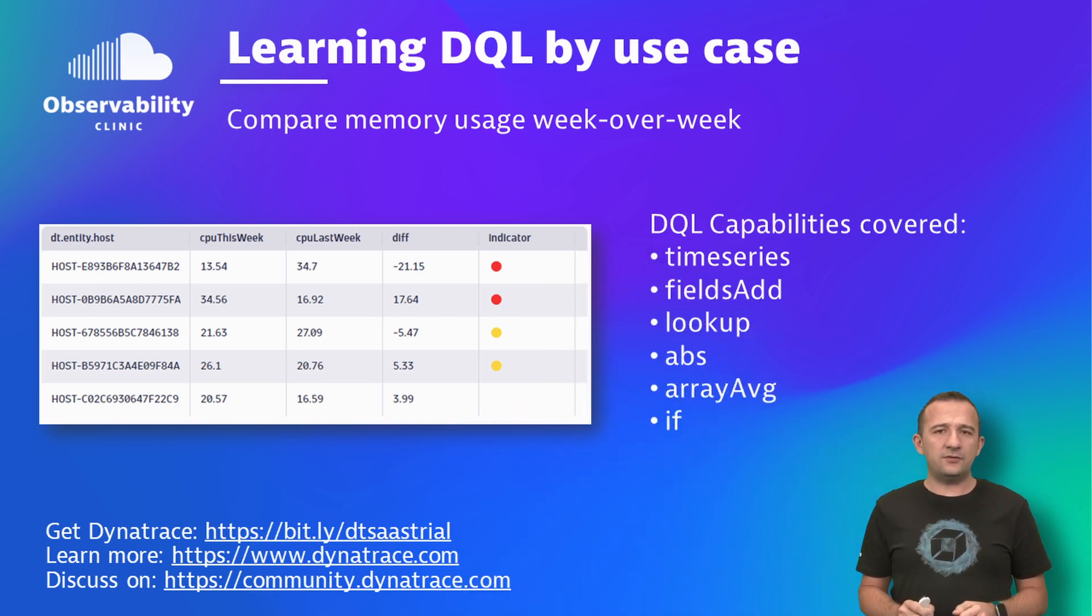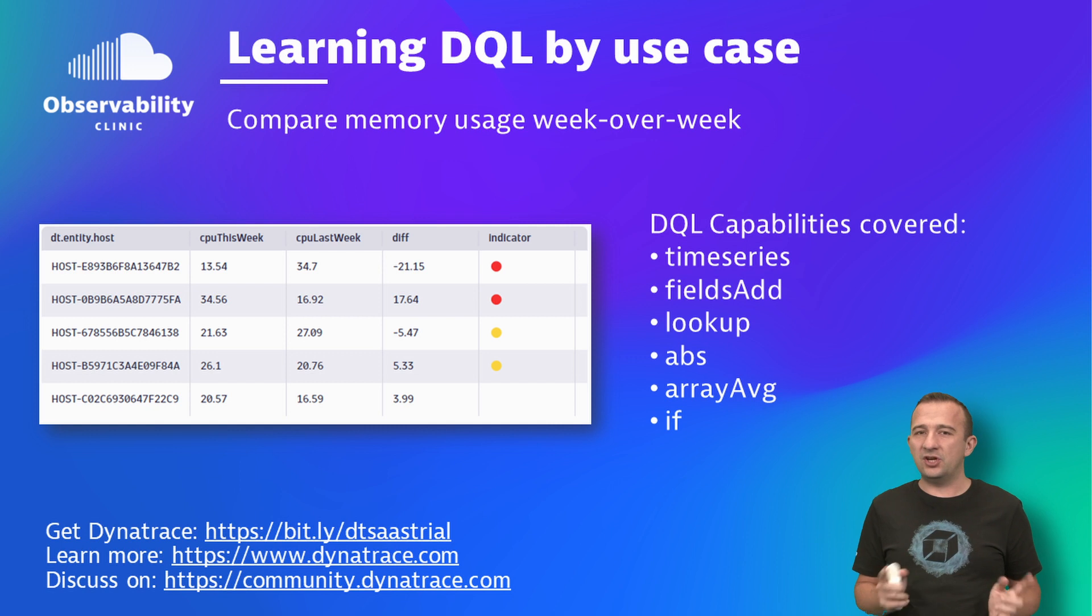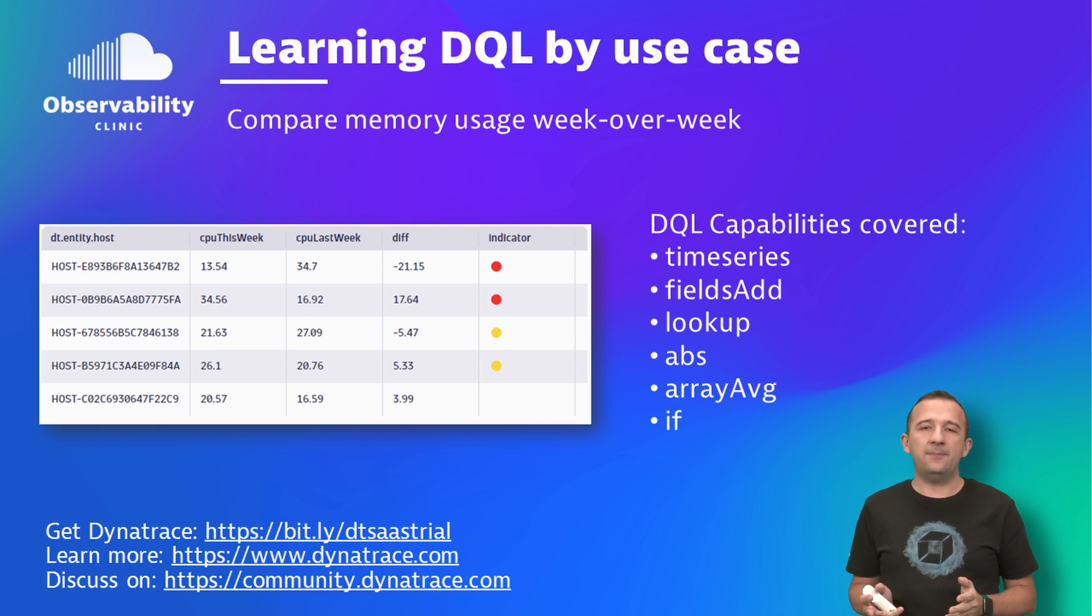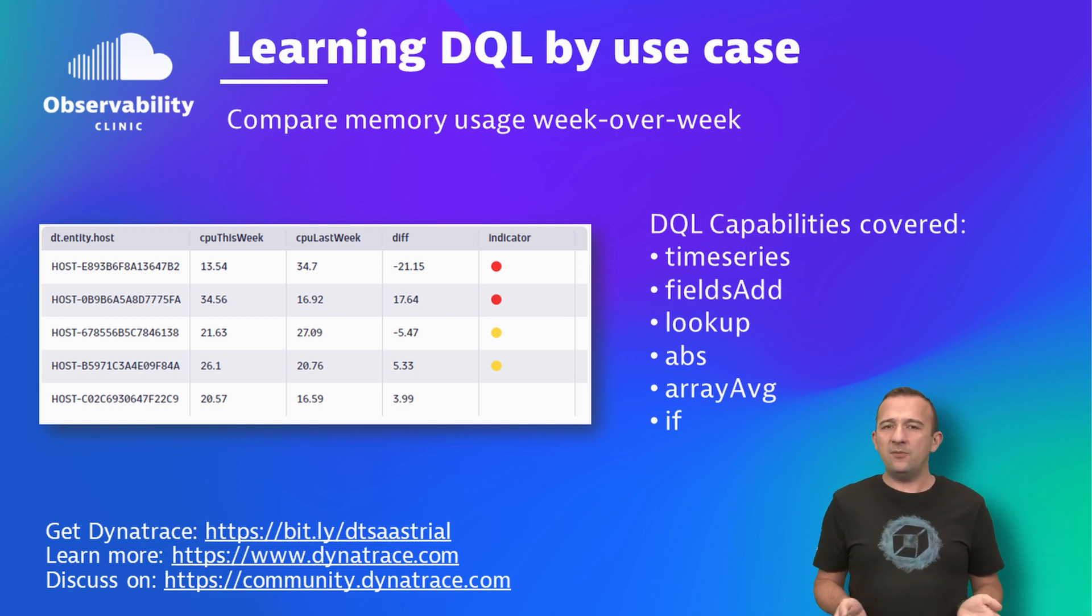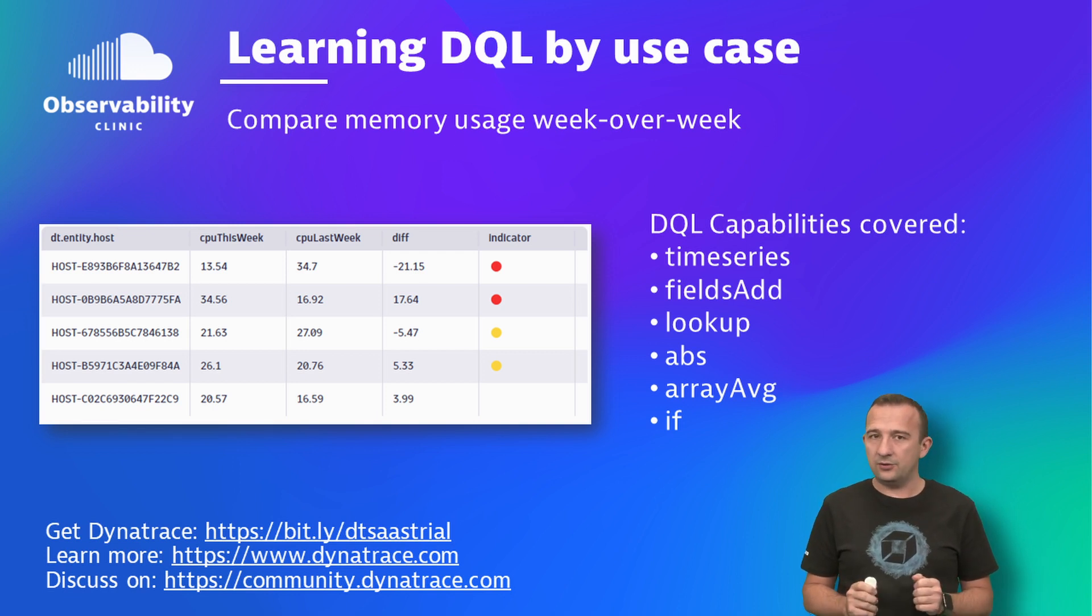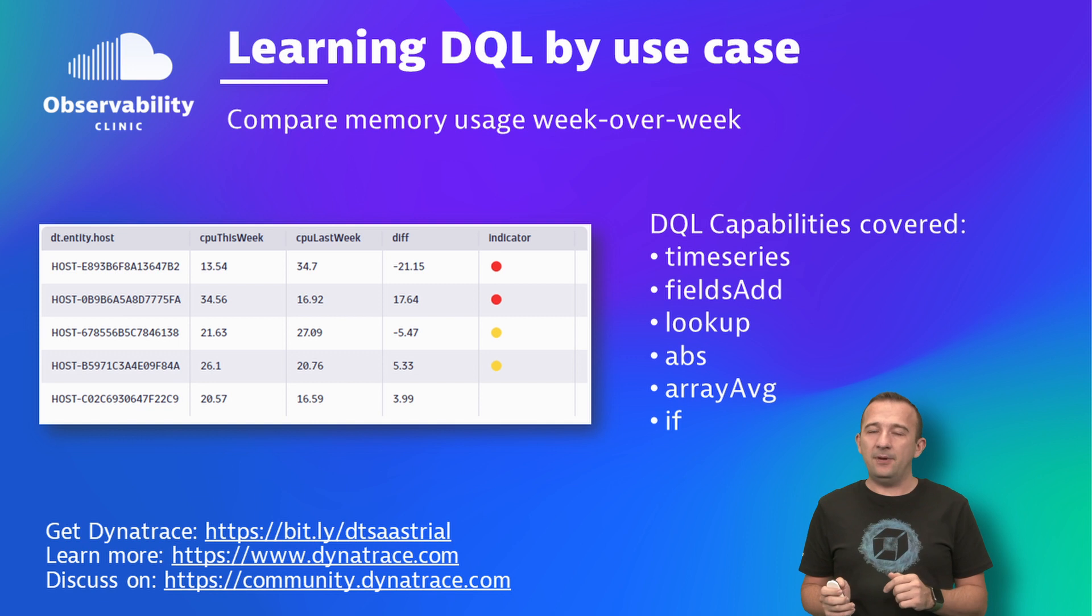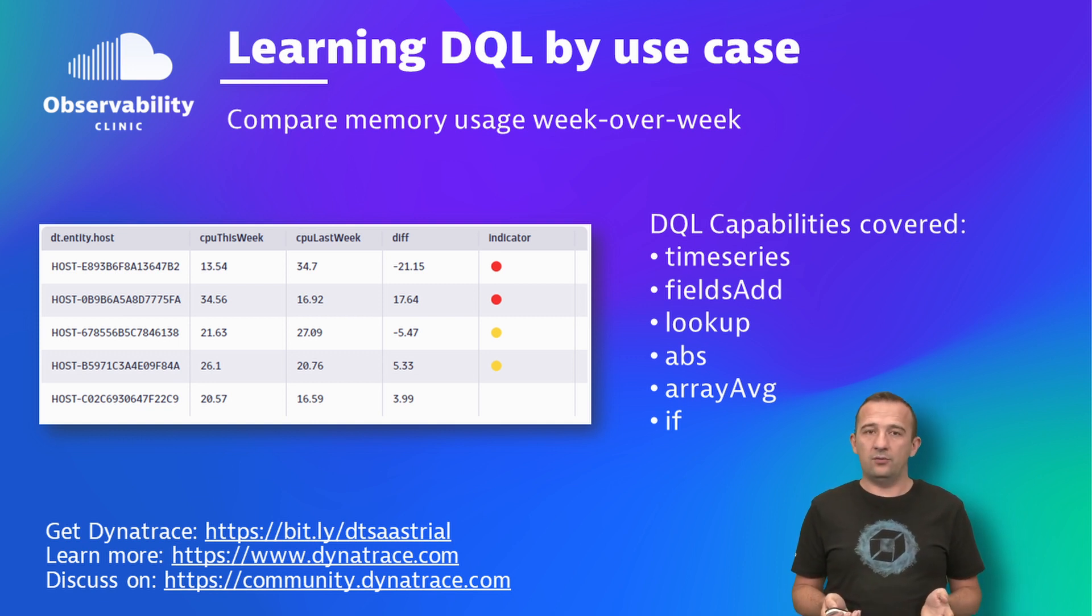As someone into infrastructure, I want to compare how a time series is changing week over week. For example, when comparing the change in memory consumption of hosts between two weeks. In this episode, I'll show you step by step how to use various DQL capabilities to achieve our goal.